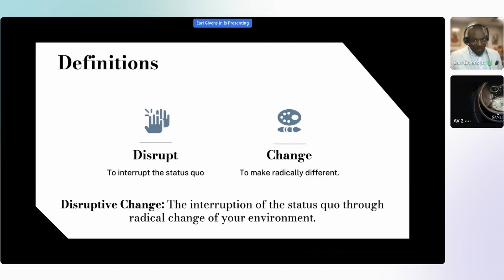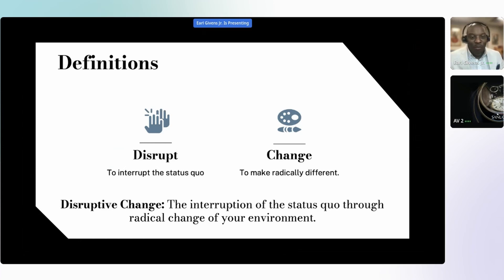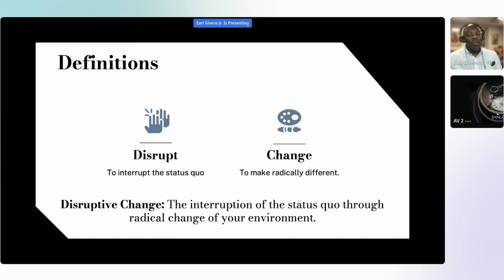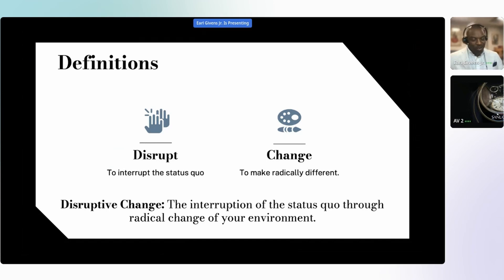First, we need to define what I'm talking about when I say disruptive change, because there are a lot of different models out there. When we talk about 'to disrupt,' the definition I'm using is to interrupt the status quo — to interrupt normal. So normal no longer exists. Whatever normal was, when we disrupted, it will not be that again.